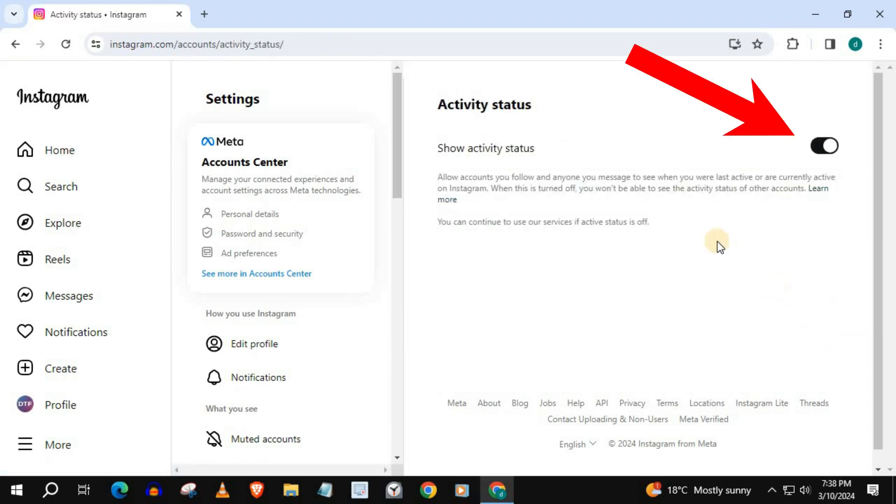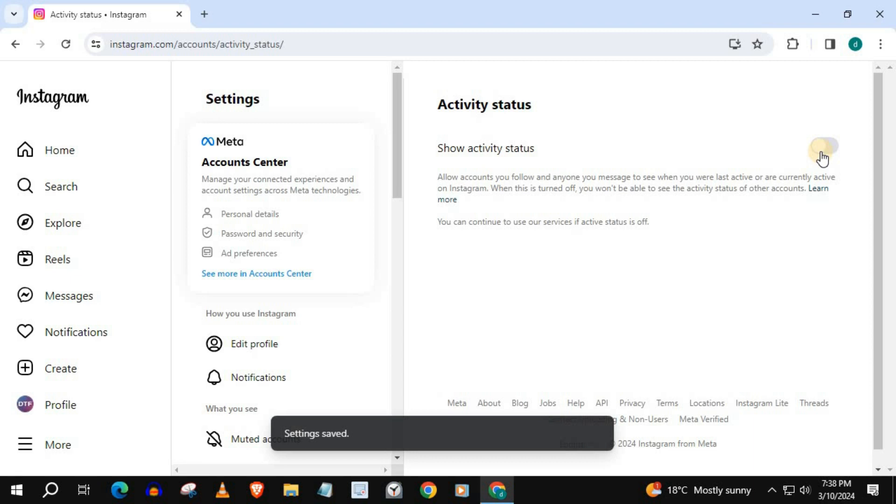We have this toggle tab here. Simply push this tab to turn off. Now you can hide your activity status on Instagram without anyone knowing.